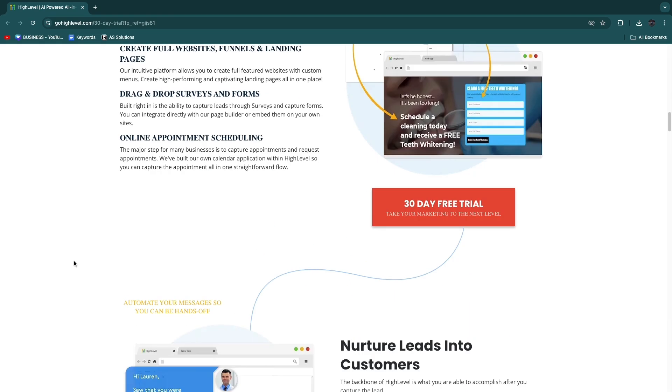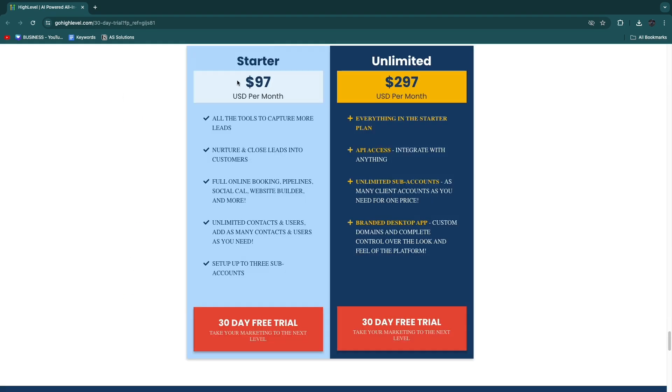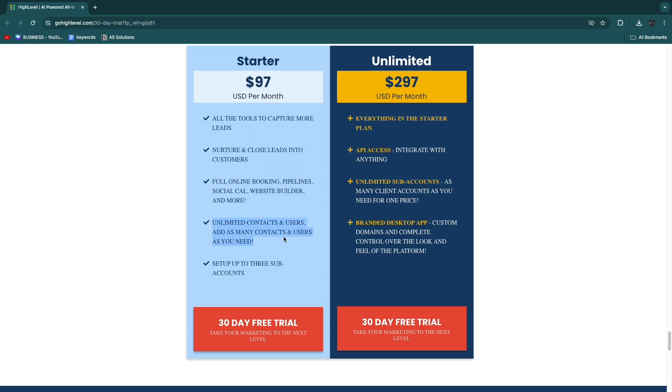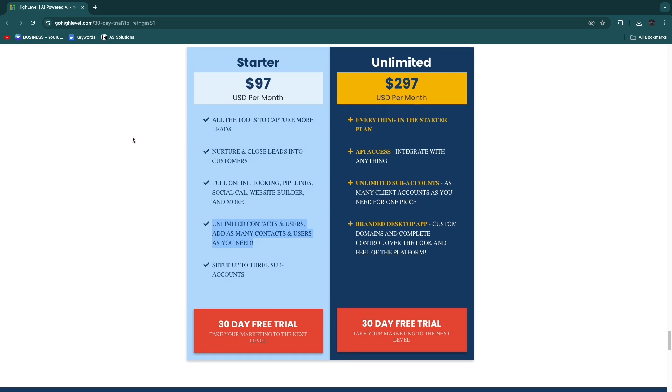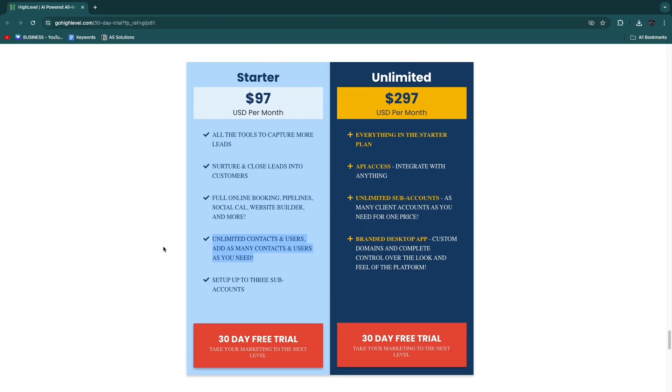You will see even in Starter you get all the tools to capture more leads, to nurture and close leads into customers, full online booking, pipelines, social calendar, website builder, and more. You already get unlimited contacts and users, and you can add as many contacts and users as you need. So the Starter plan is already quite amazing. The only limit is that you can only set up three sub-accounts.